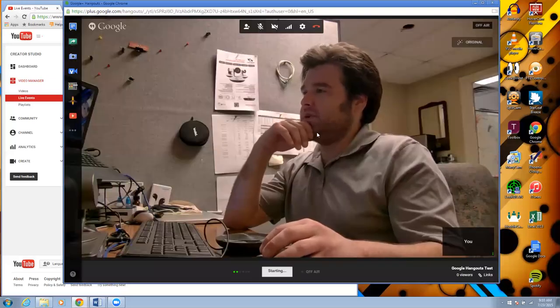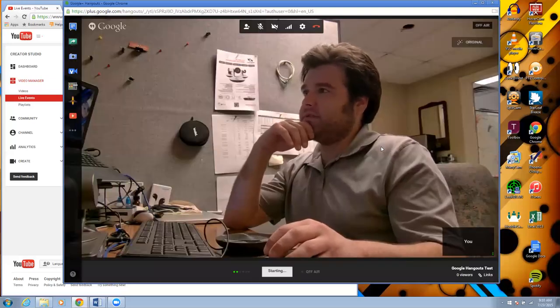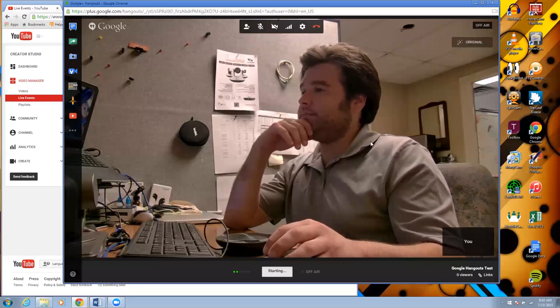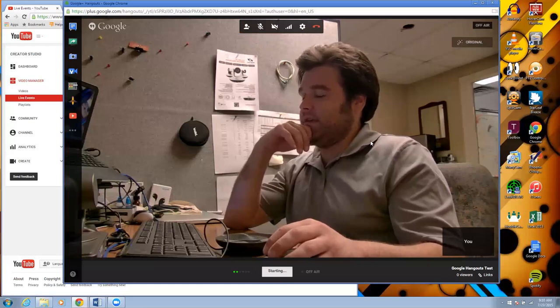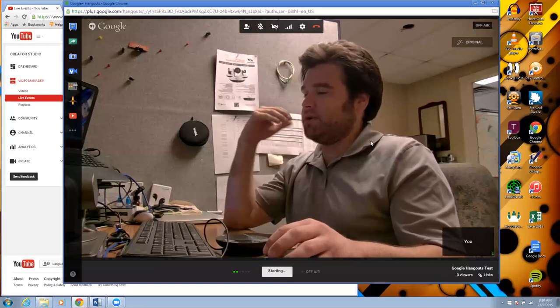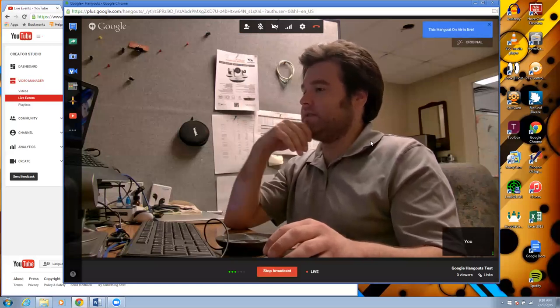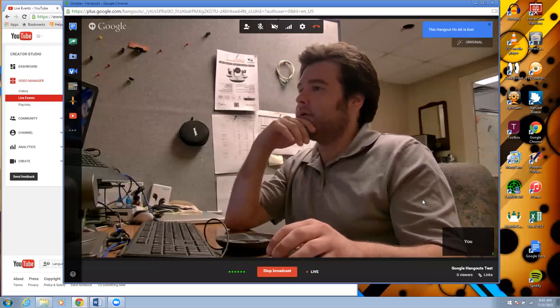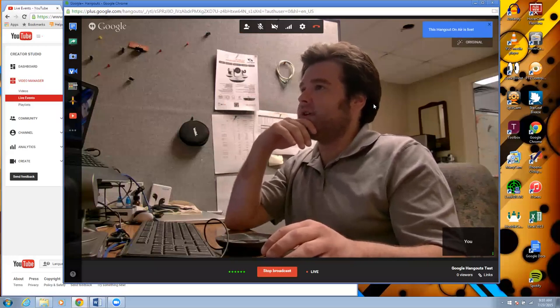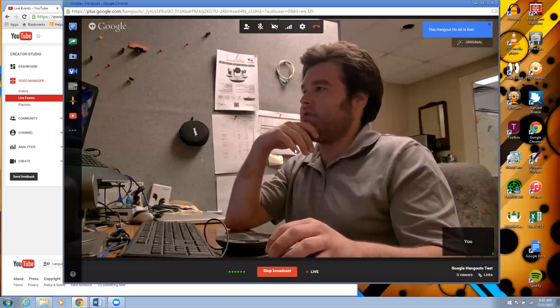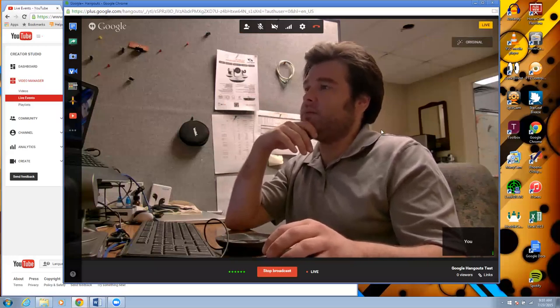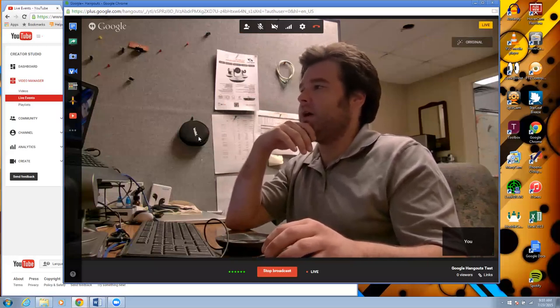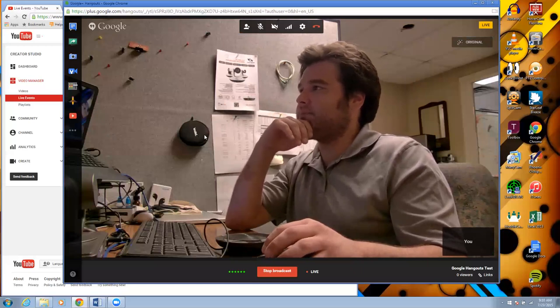Google does like to invert your image left to right because they think everyone should be used to seeing themselves as they do in a mirror. But I should mention the people in your actual video will be seeing you not inverted left to right.